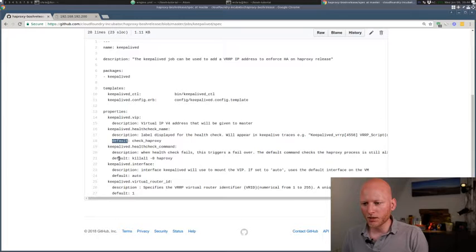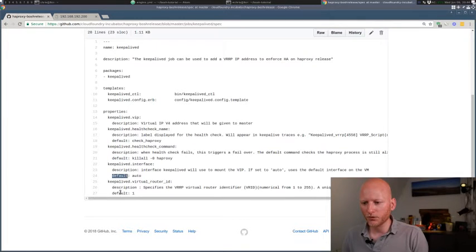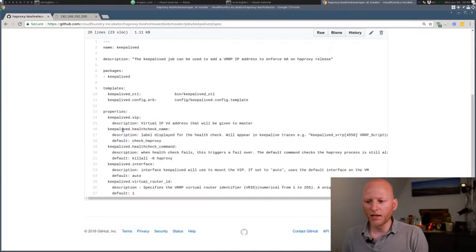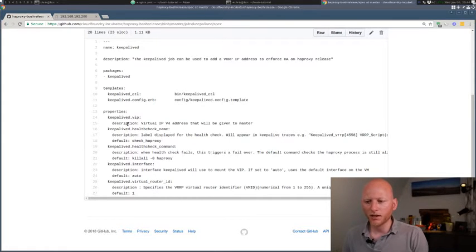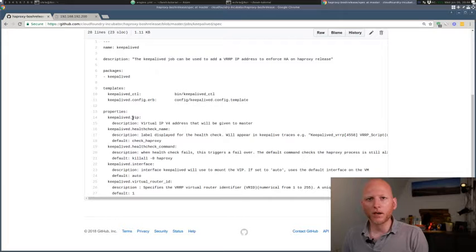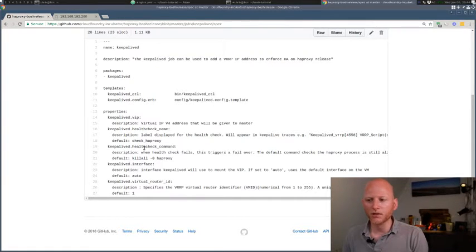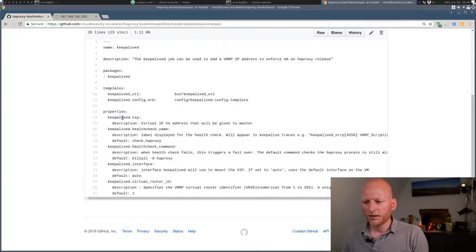So we have default check HAProxy, here's a default, here's a default, and here's a default. So we don't really need to specify any of those properties in our manifest. Only the one without the default, we need to specify. The other ones we can just ignore for now, unless we want to make changes to the default.